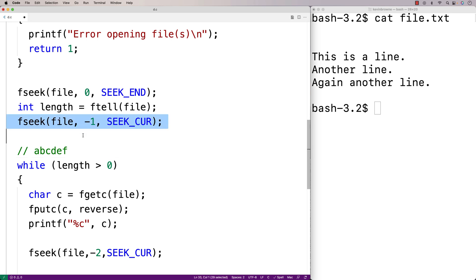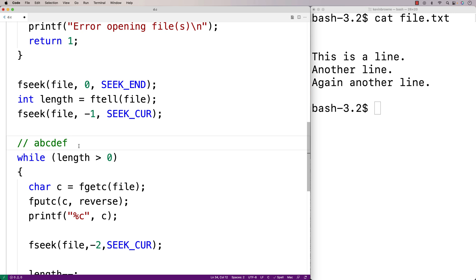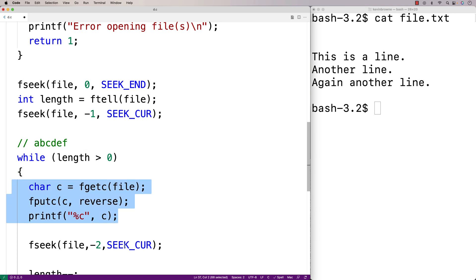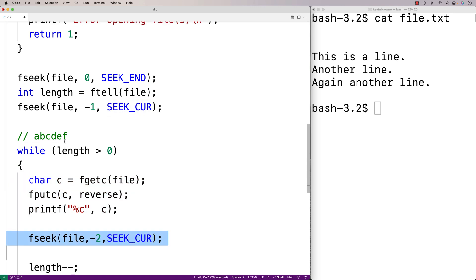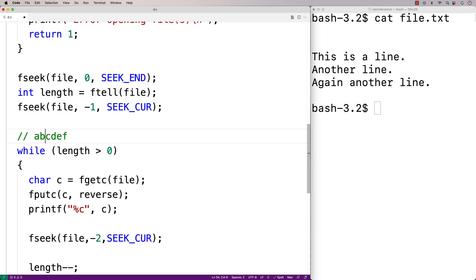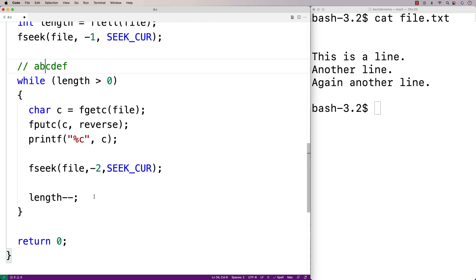To illustrate: the file pointer starts at the end of the file, we move it back one character and read that last character, then move back two. We then read the second-to-last character and move back two again, and so on — reading f, then e, then d, and so on — continuing until we've read the total number of characters calculated by ftell.